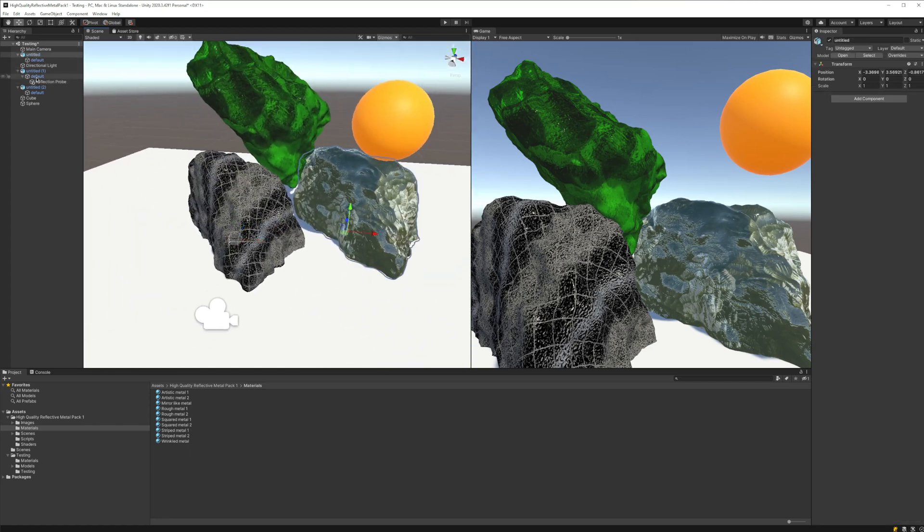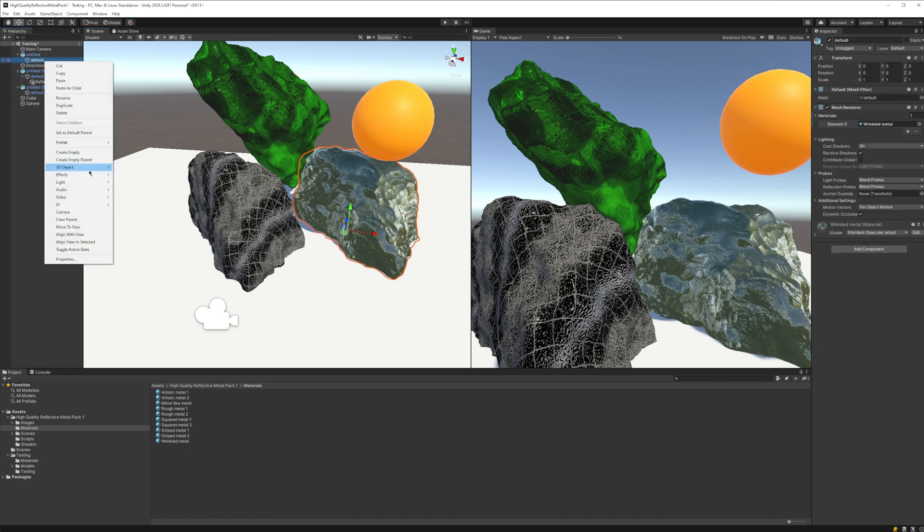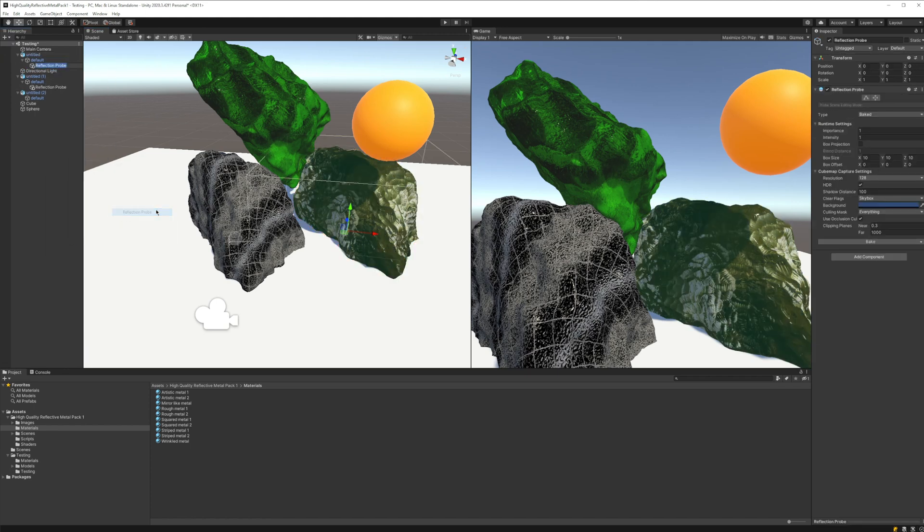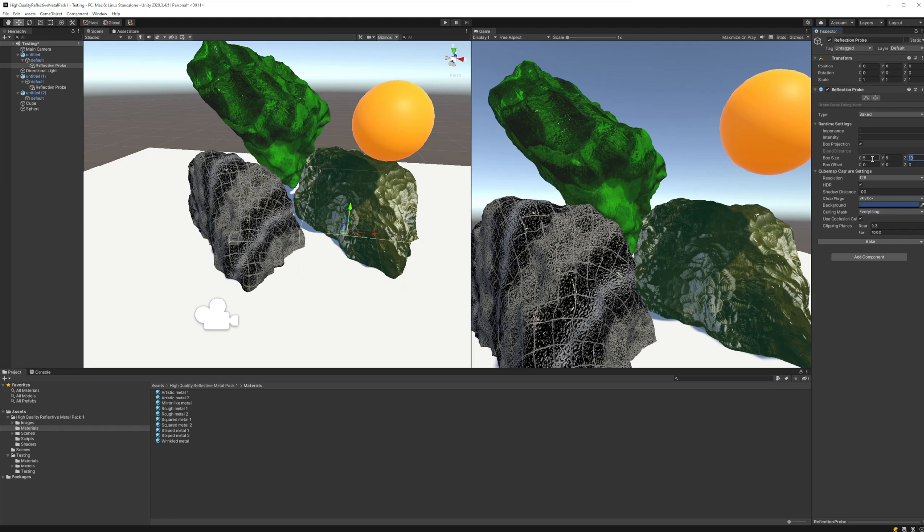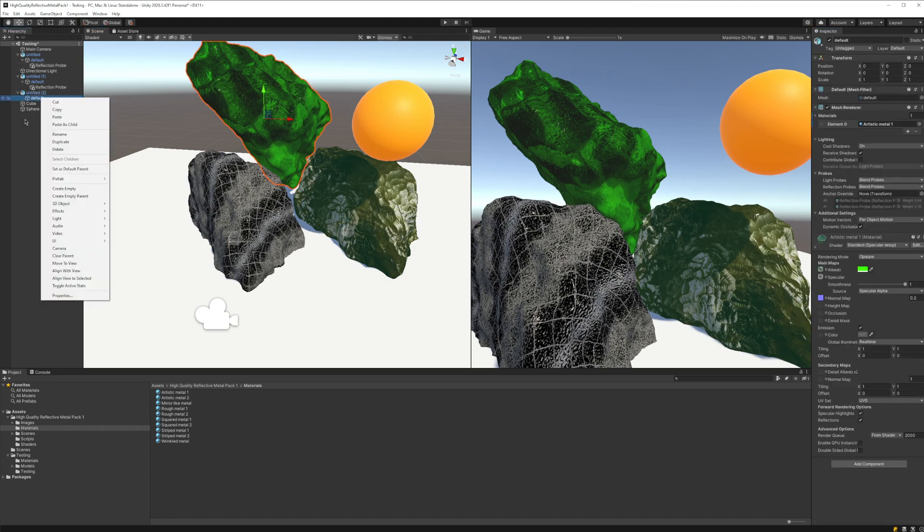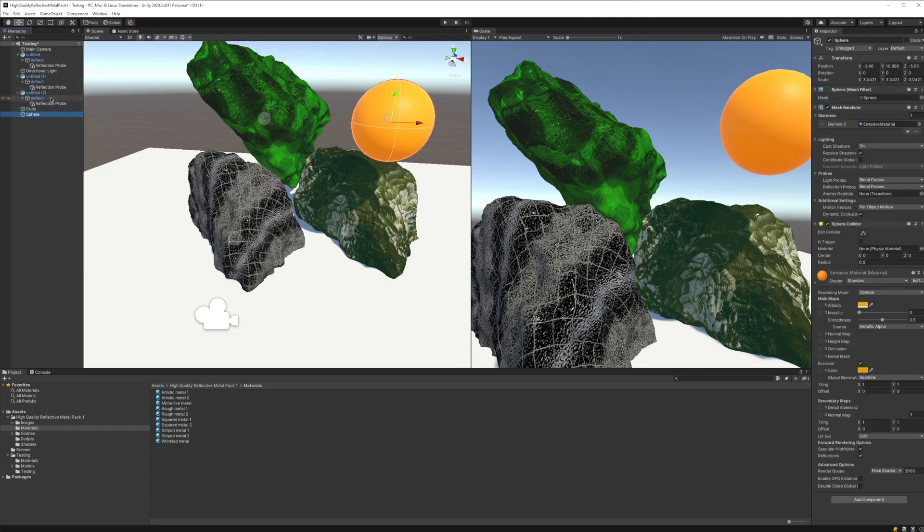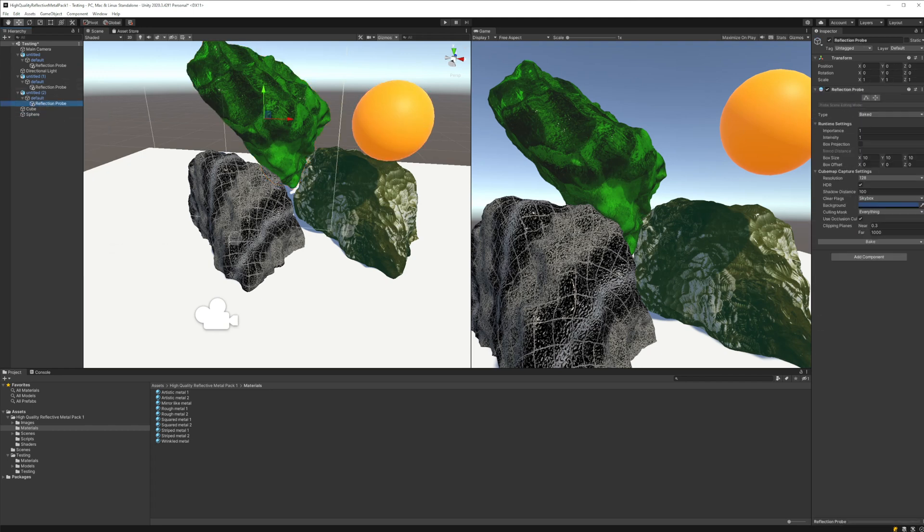Same we are going to do for the other objects. We're going to create a reflection probe here, then enable box projection and set to 5-5-5. Then same thing, we create a reflection probe here, enable box projection, then 5-5-5.